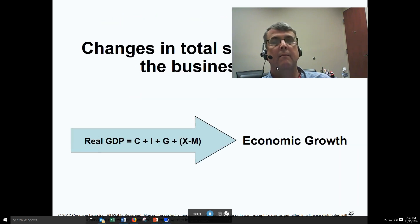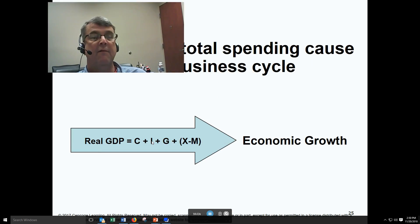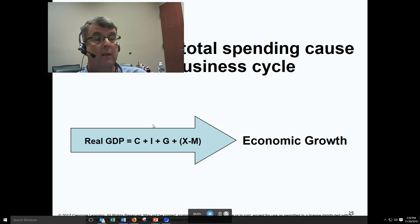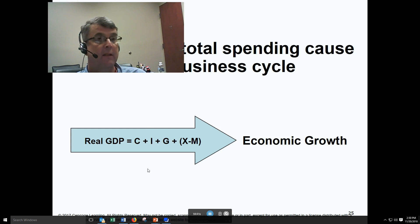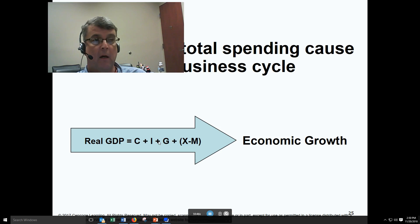Your book says changes in total spending cause the business cycle — that's the Keynesian view. Investment spending is viewed as being irrational by the Keynesians, driven by animal spirits. So if investment spending is down because of low animal spirits, that would cause real GDP to decrease. If investment spending increases, that would increase spending and increase real GDP. Real output is determined by spending in the Keynesian model.